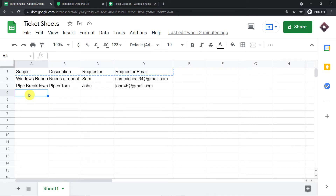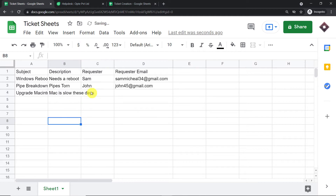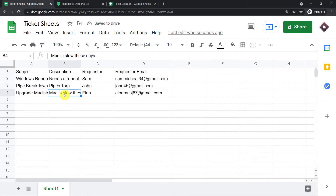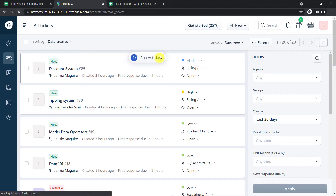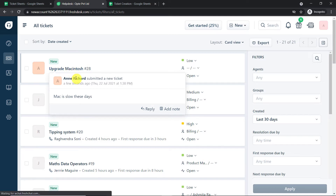The subject is 'Upgrade Macintosh' — that is the ticket subject. The description is 'Mac is slow these days.' The requester is Elon, and the requester email address is elonmusk67@gmail.com. Let's check Fresh Desk. After refreshing, yes, we do have the ticket 'Upgrade Macintosh,' and this ticket has been assigned to a person called Ann Richards.